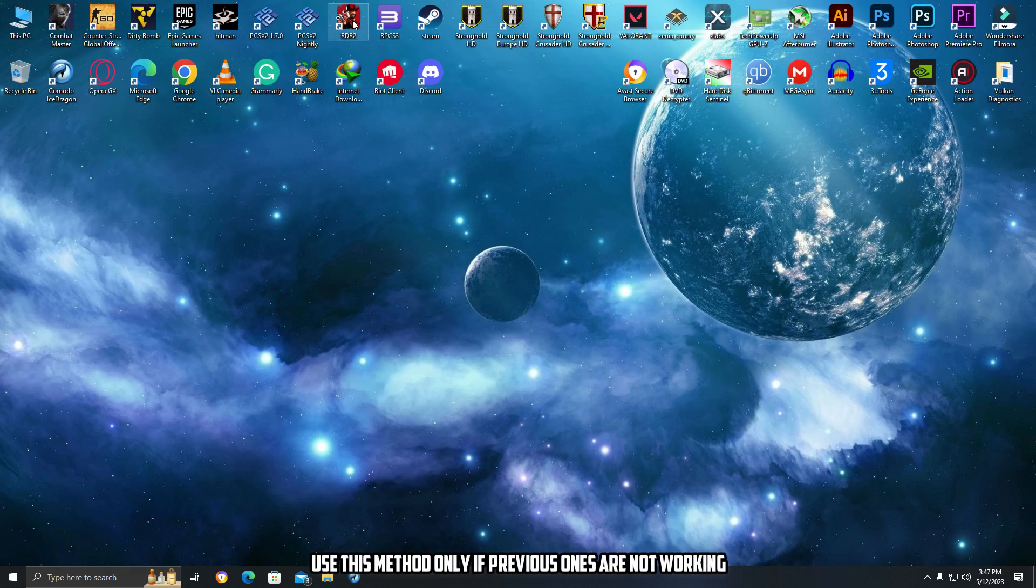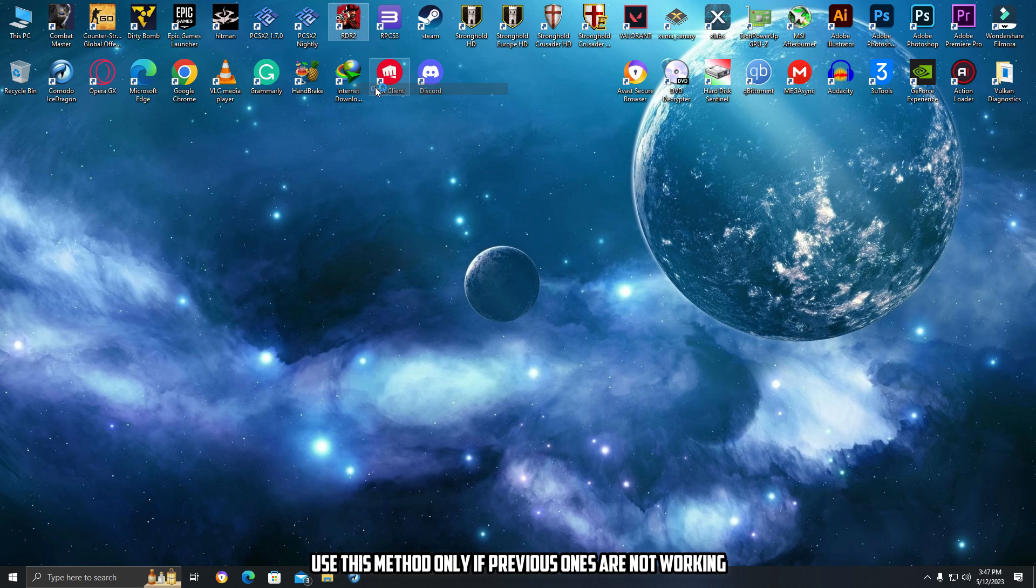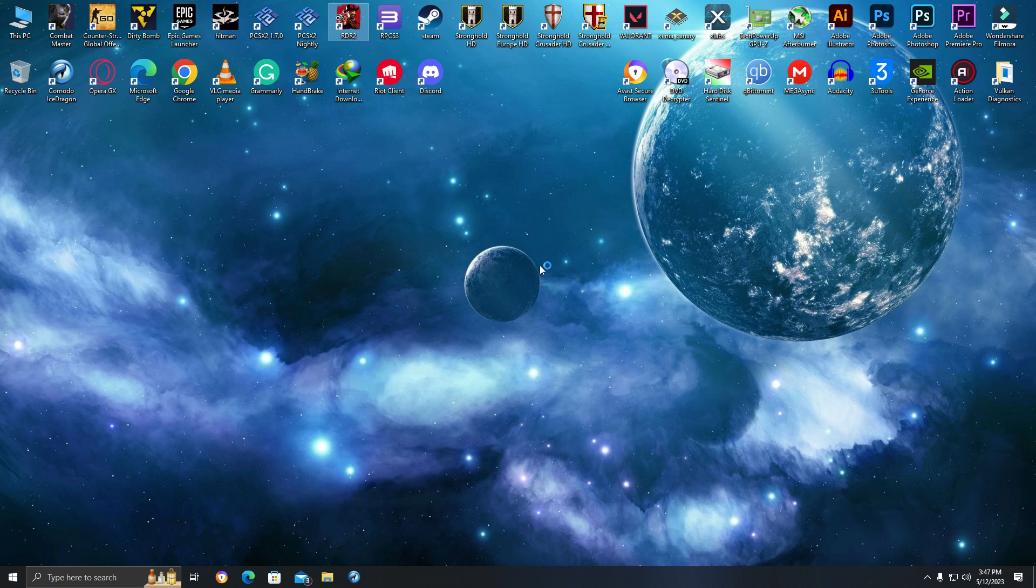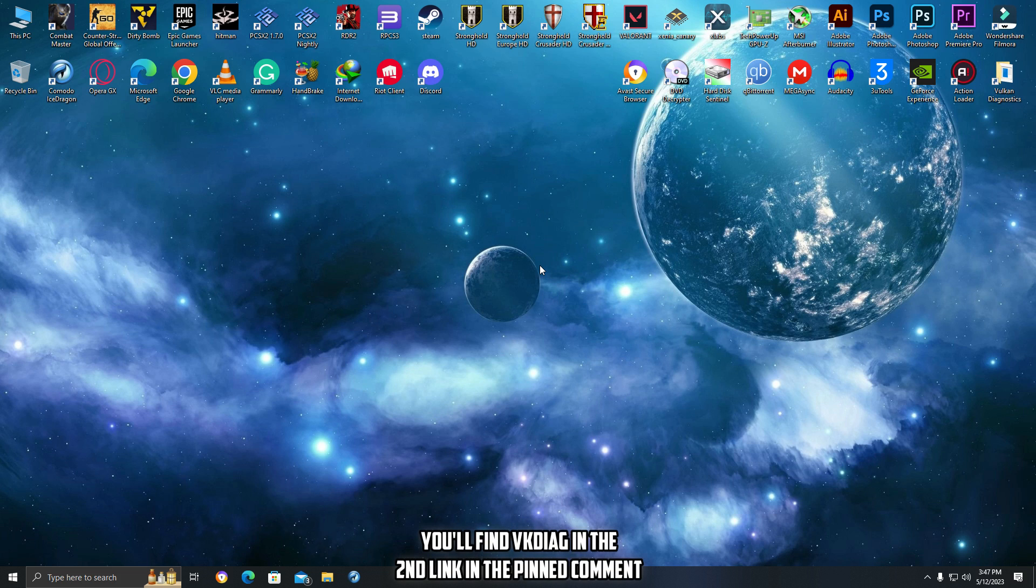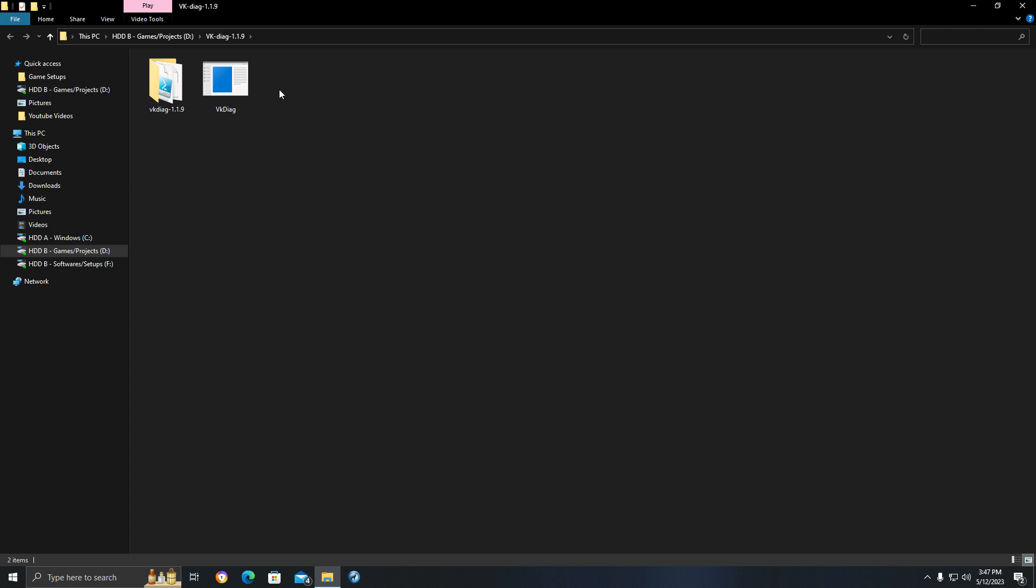And the last and most important method is using Vulcan Diagnostics to fix your Vulcan layers. I found out that there are some broken or incompatible Vulcan layers that can be fixed using this software, VK Diag, which can also be used to fix RPCS3 crash issues. Now here's what you have to do.